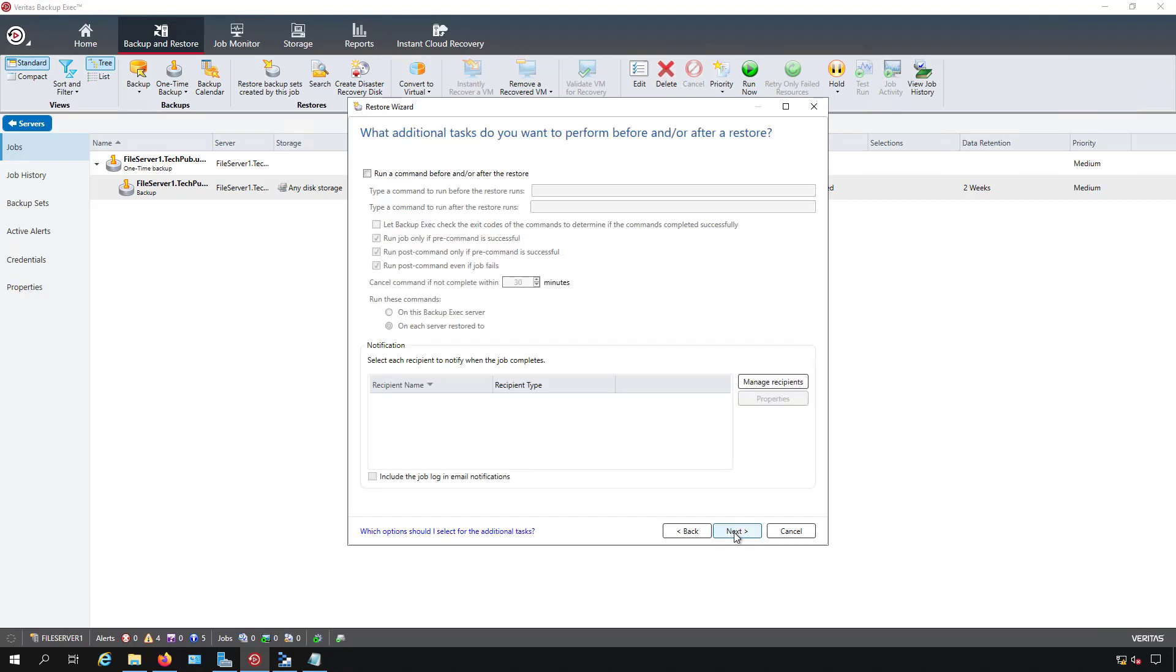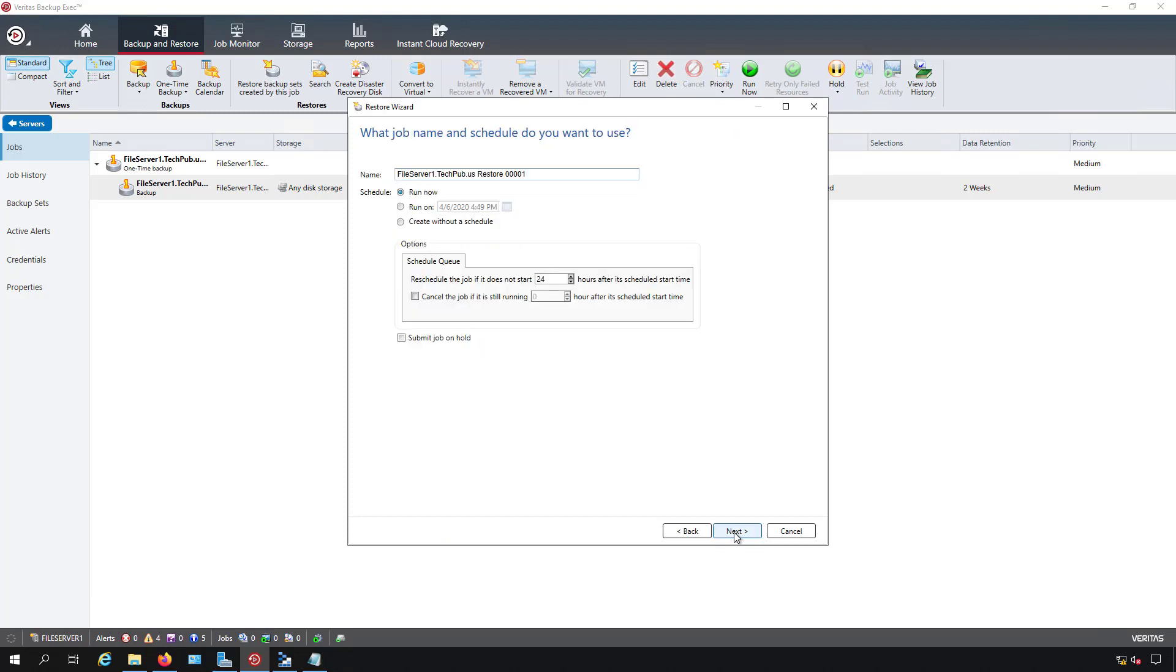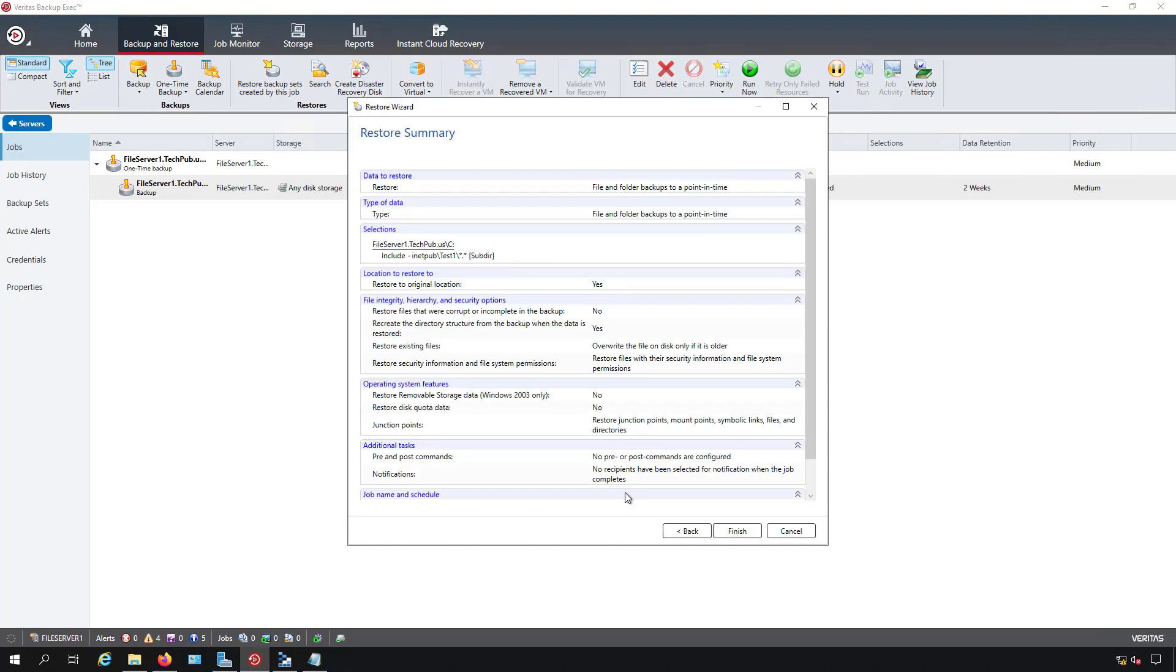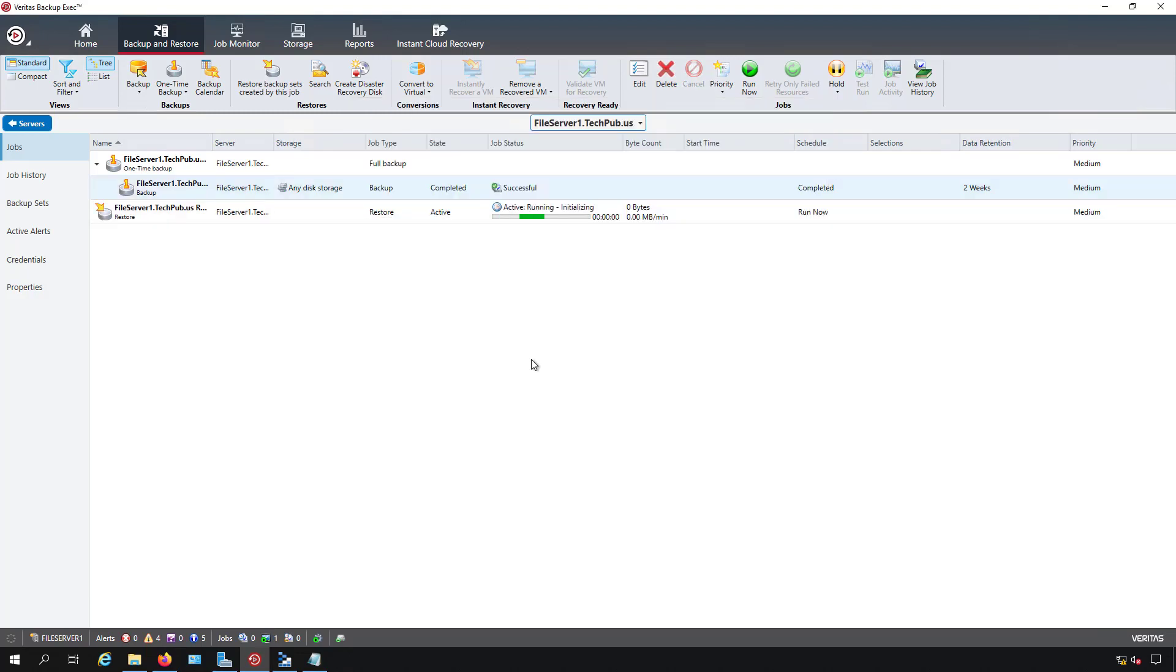I'm going to click next and now I can run a command line before or after the restoration. I don't usually see a reason to do that but it is a nice feature to have and I can choose to schedule when to do the restore and I'm going to choose to run it now. Now I'll choose finish and now the restoration will begin.